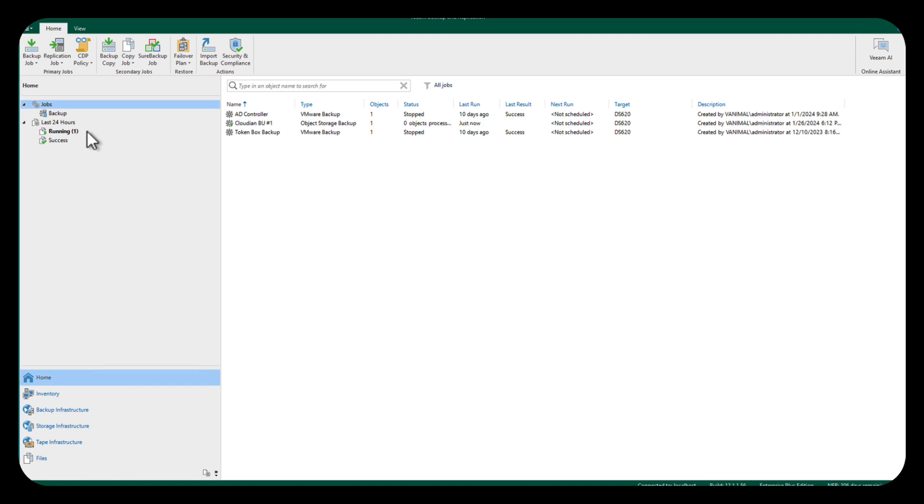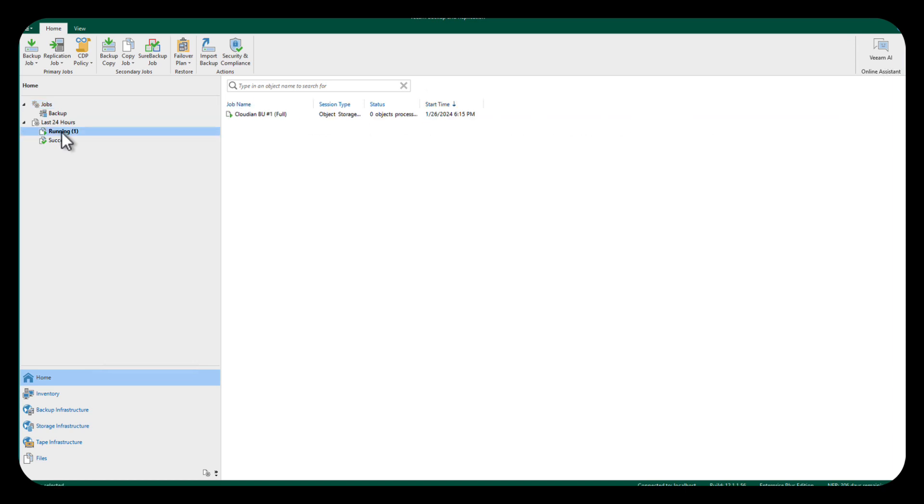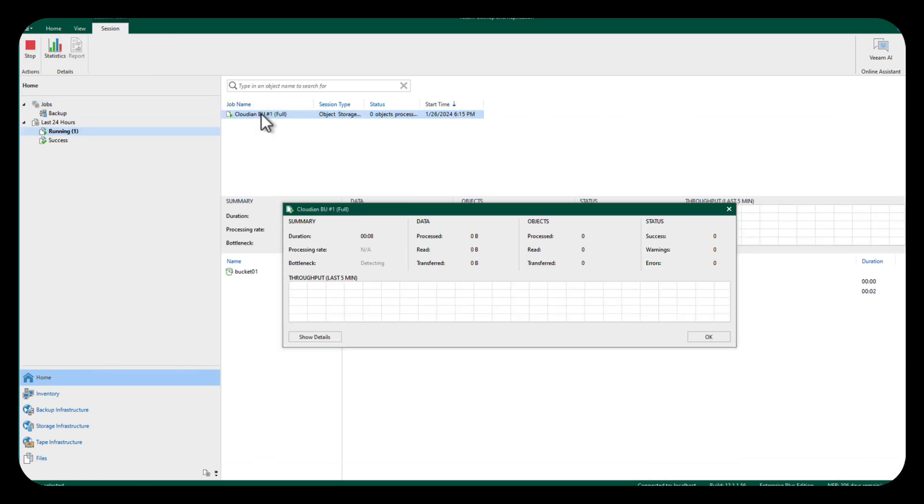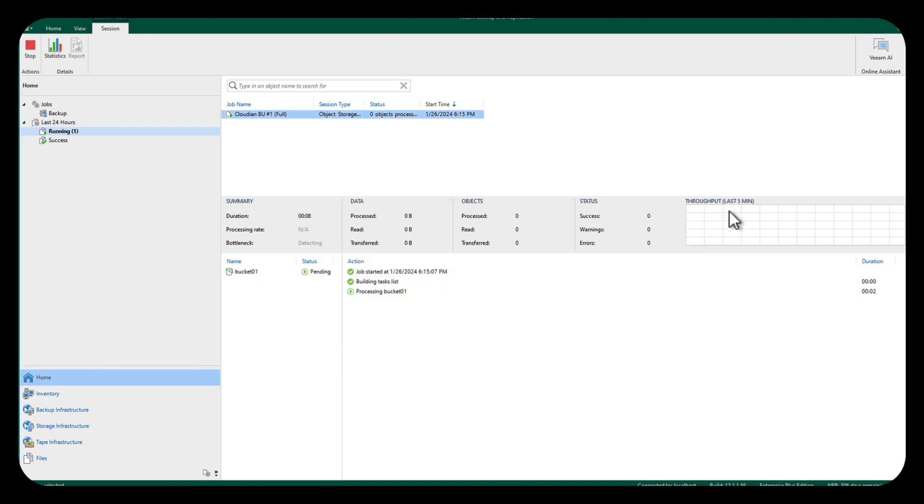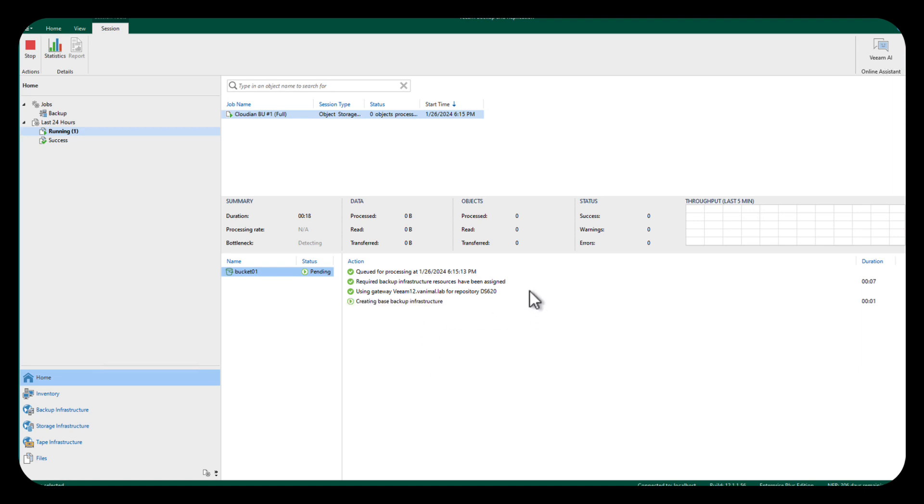And our job is going to kick off from there. There's our bucket. And that is it.